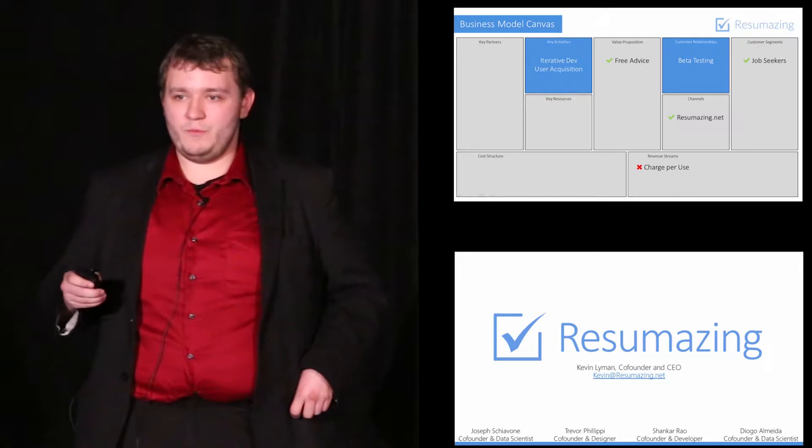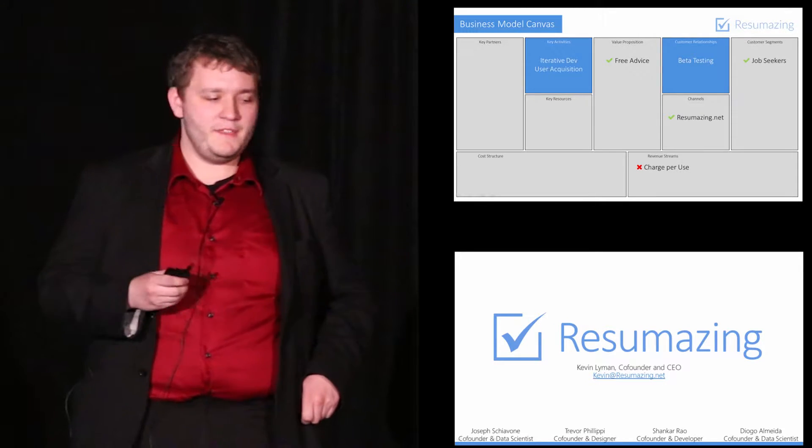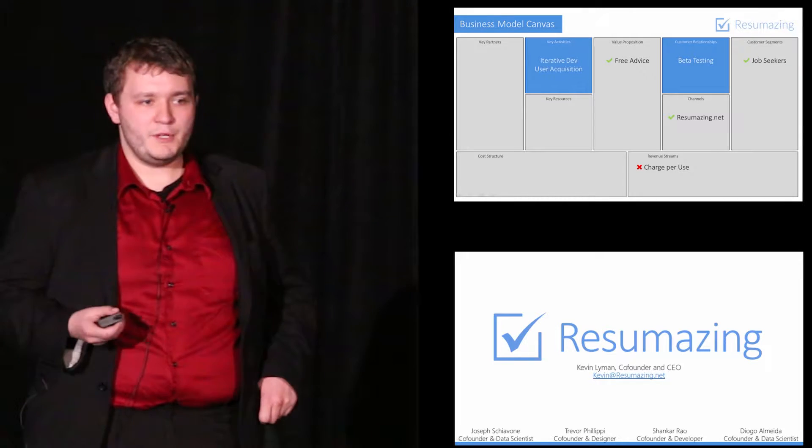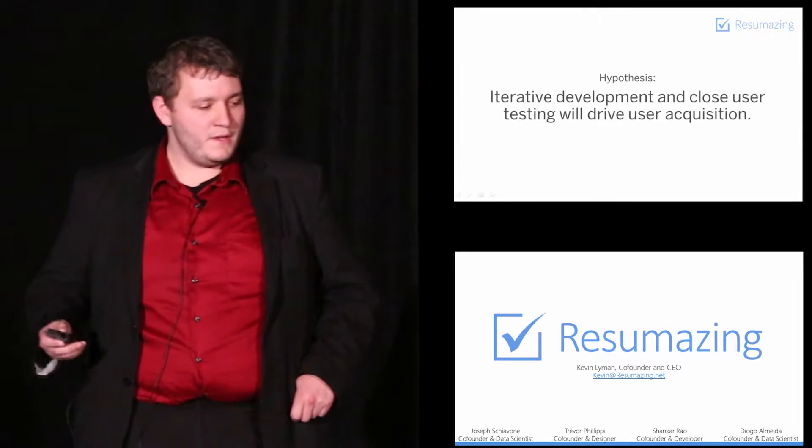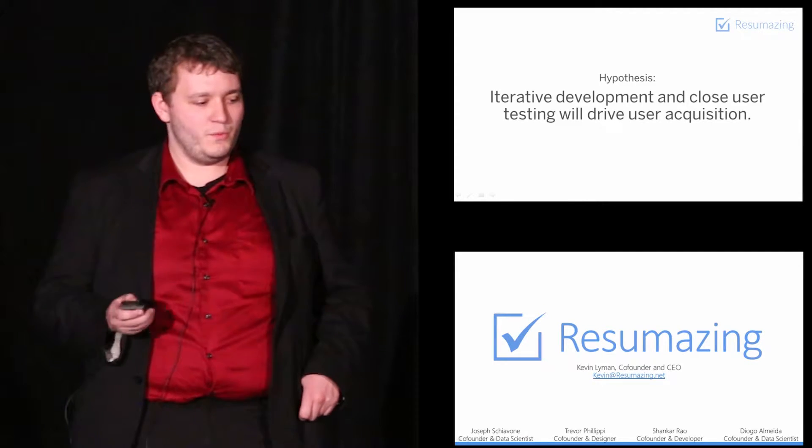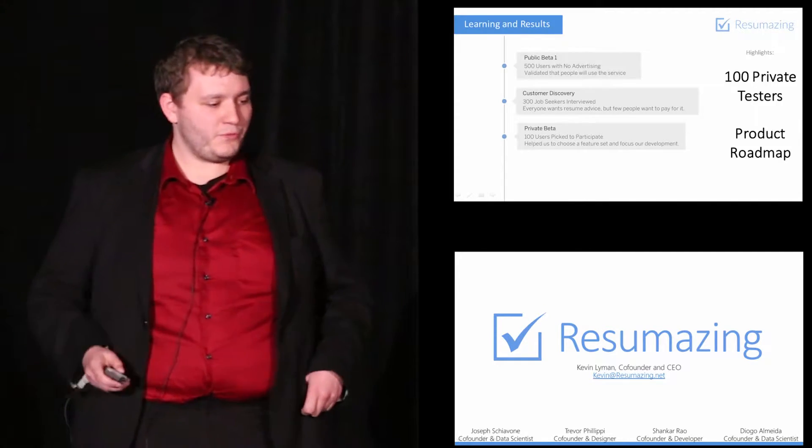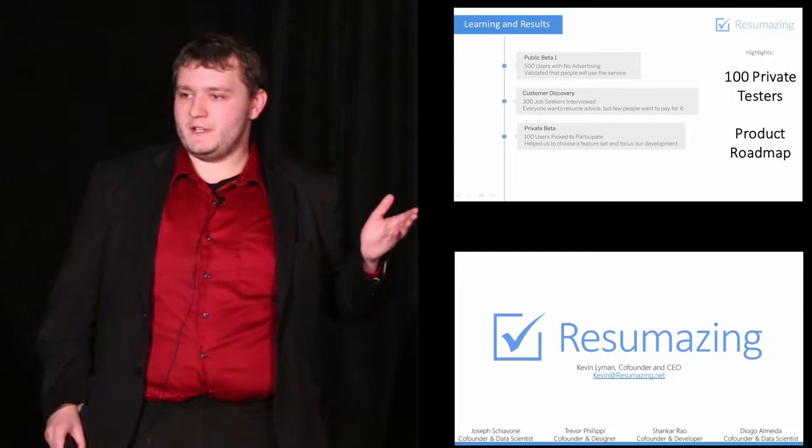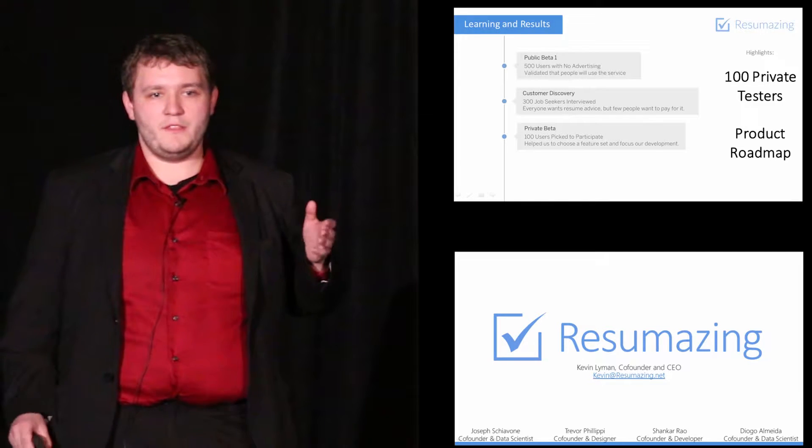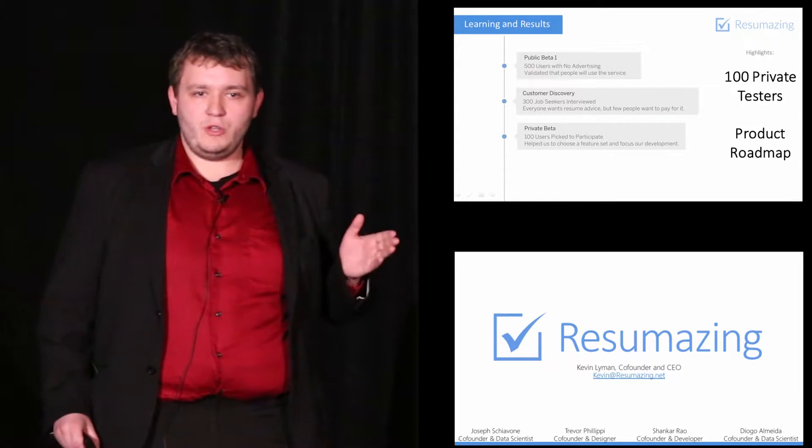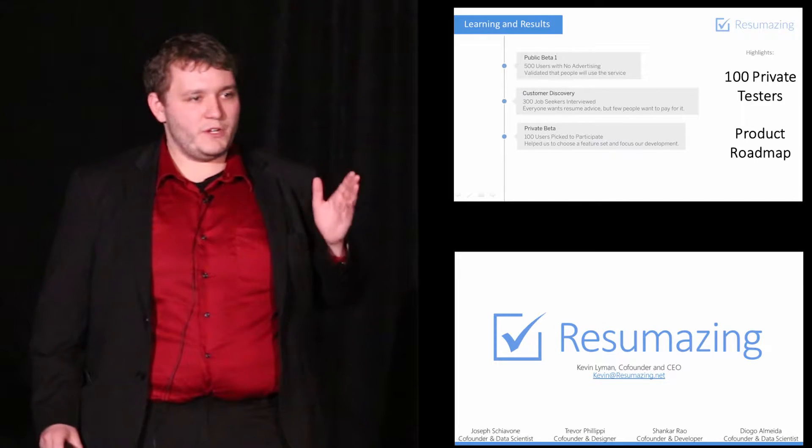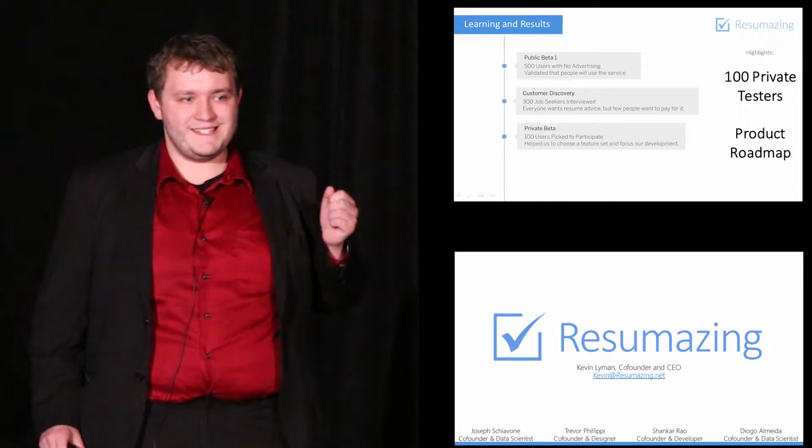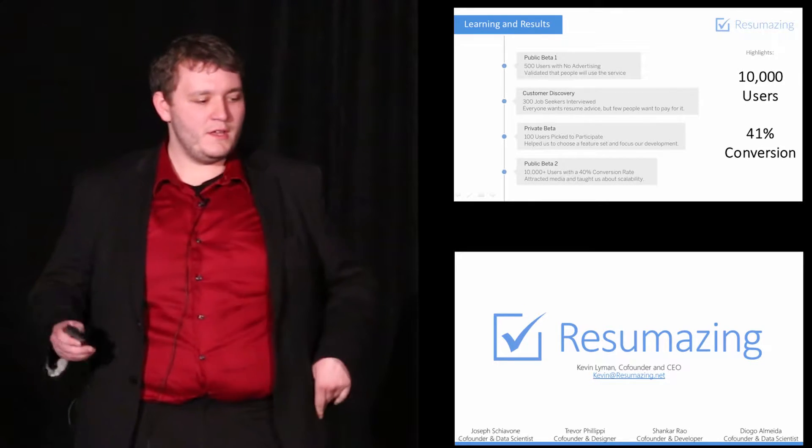So while half of our team went into researching other ways to monetize the service, the other half focused on increasing our user acquisition because typically it's easier to monetize large user bases. We hypothesized that iterative development and working closely with our customers would drive this user acquisition. We tested that by prototyping a handful of the features that our previous users had suggested. We put together a closed beta where we selected 100 job seekers to play with those features, and we worked closely with them for a month, learning exactly what we should focus our time on.